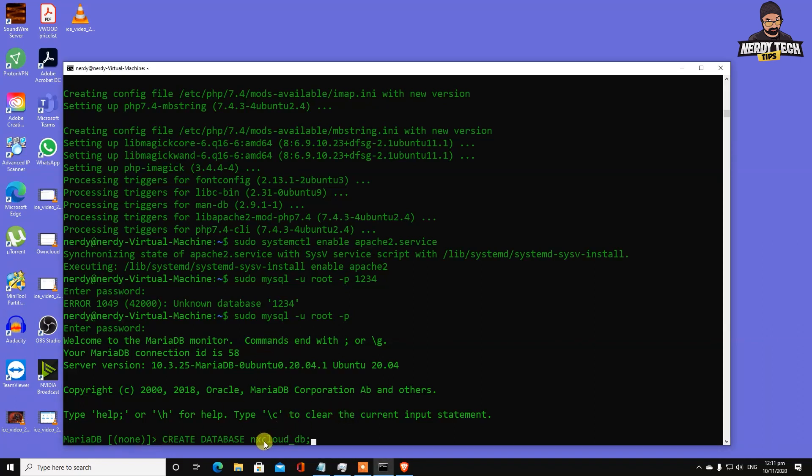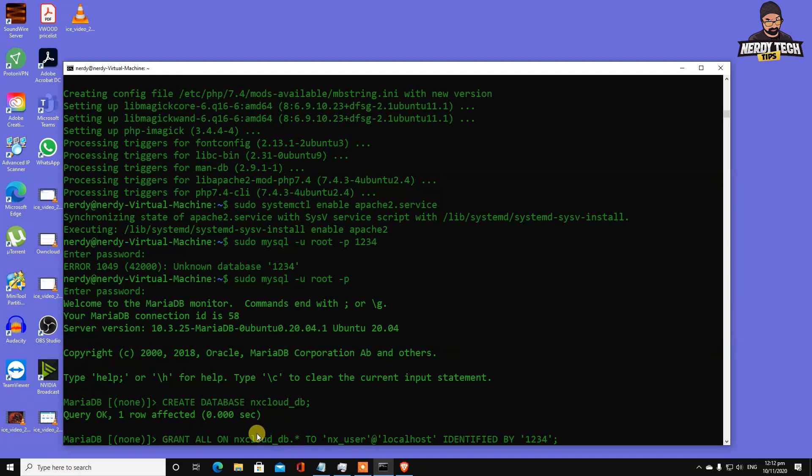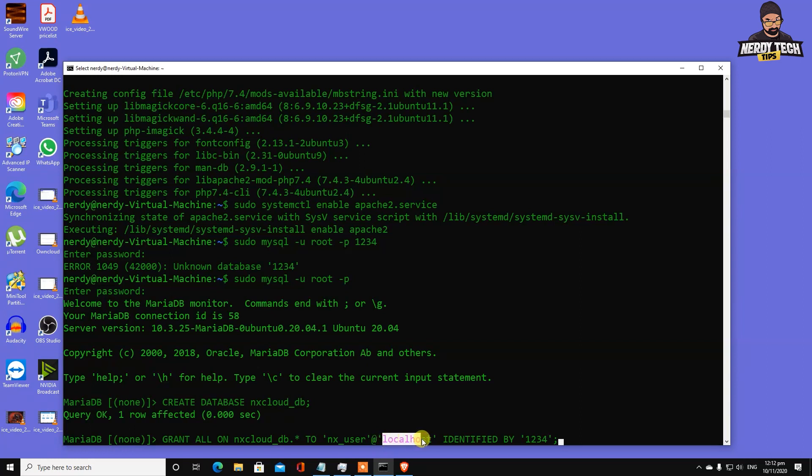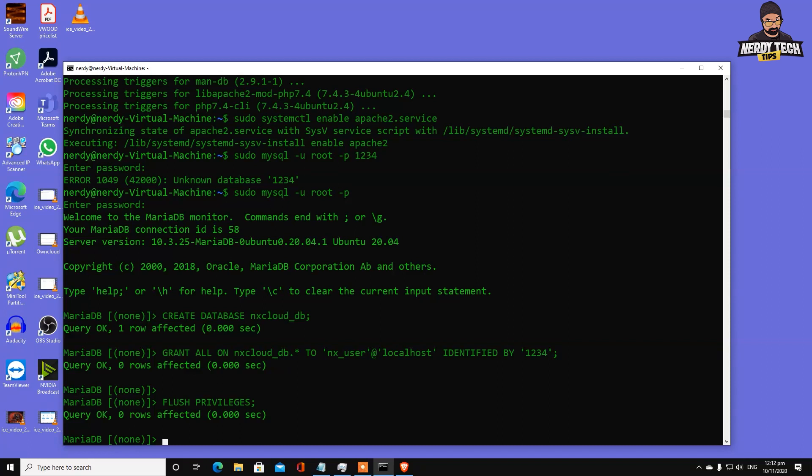We're going to create a user for this database and grant all permissions. Type grant all on nextcloud_db.* to 'nx_user'@'localhost' identified by '1234'. Whatever password you'd like to put here. Hit enter and we're done. We've created the database user and password. Now we're out of our MySQL login.